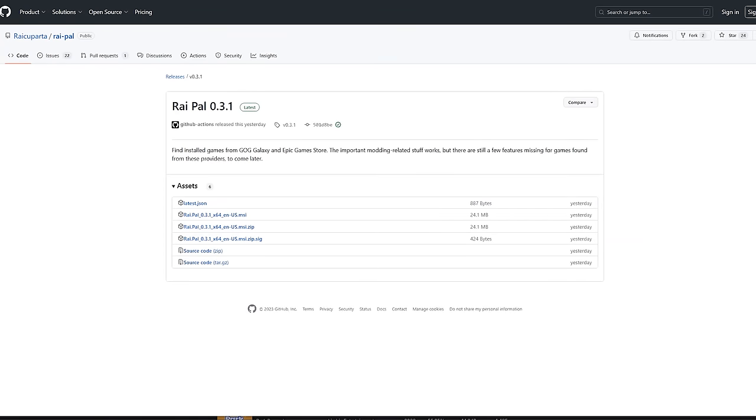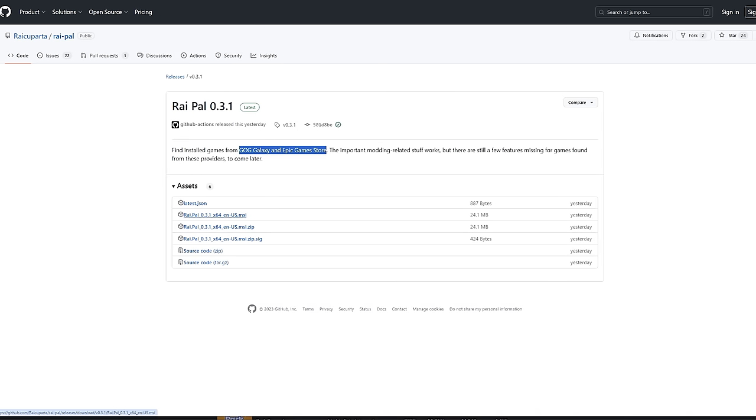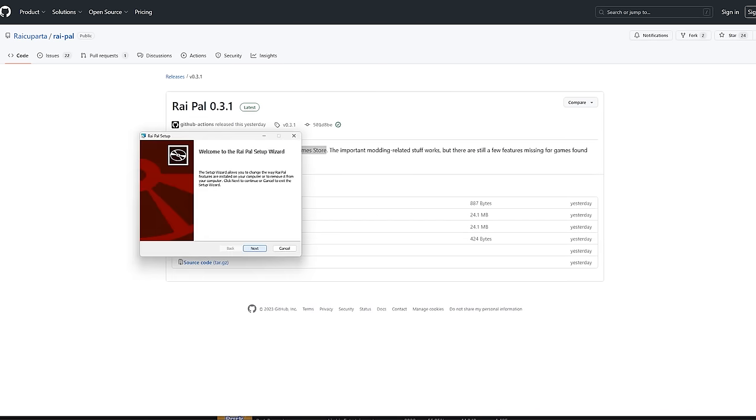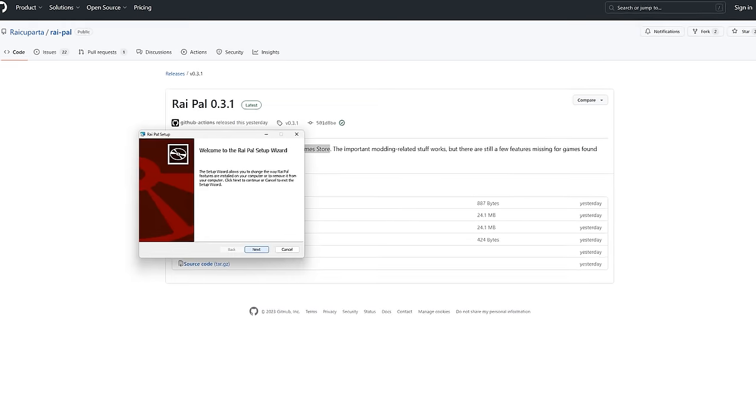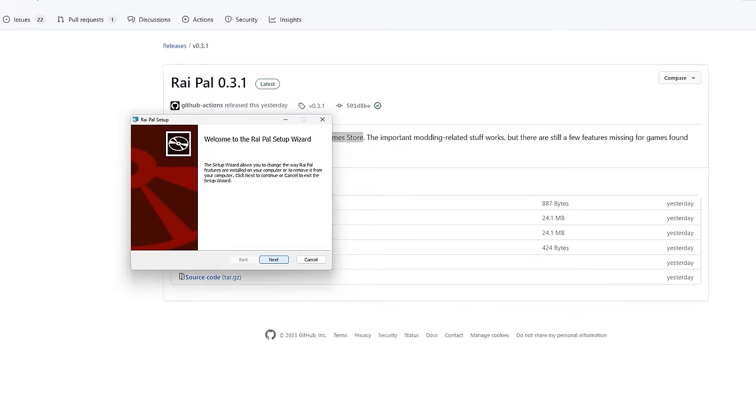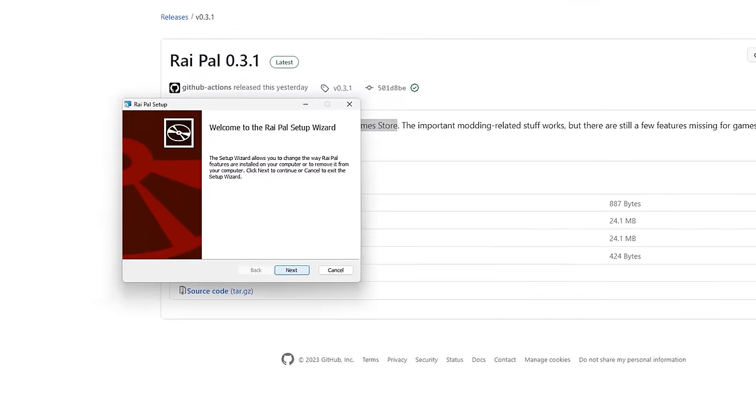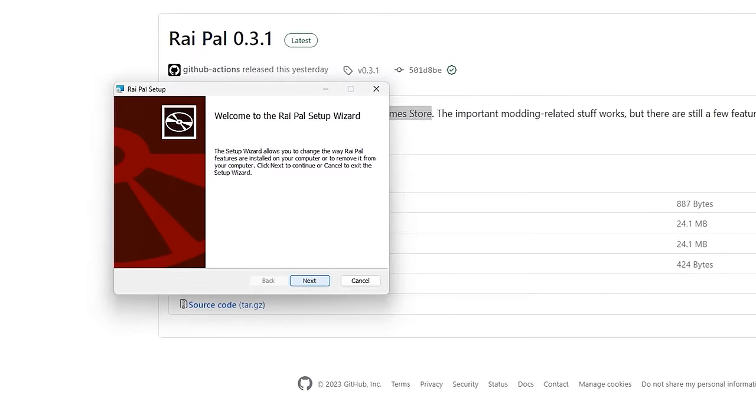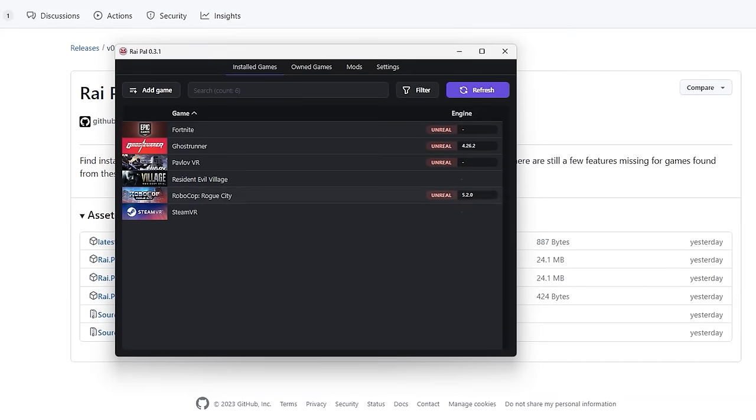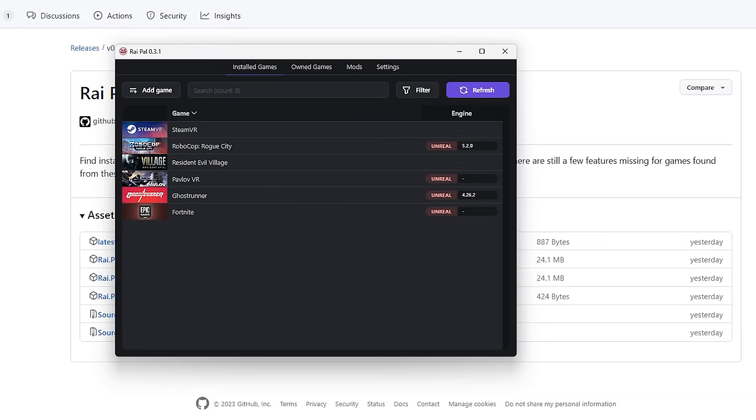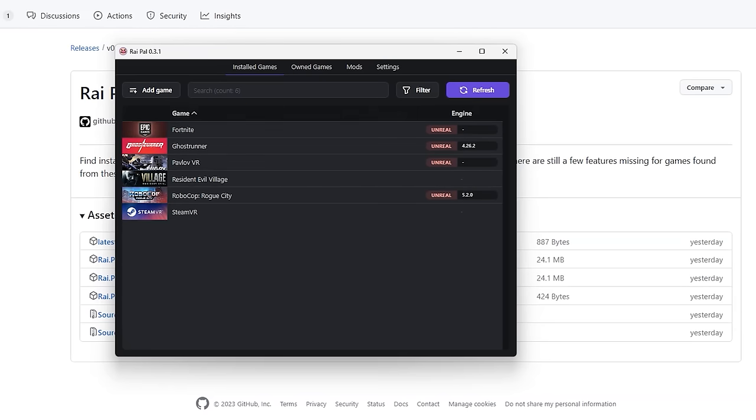But what about your existing game libraries? So there is this app, I will link it down below, called Raypal that you should download that will tell you what games in your library are Unreal Engine titles. You'll go to the GitHub, download the MSI and run it to install the app. Now open the application. That's all you need to do. It will now display the Unreal Engine games that you have available in the Epic store and your Steam store and their version.